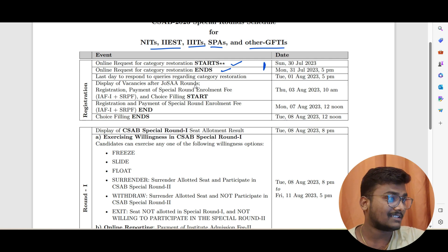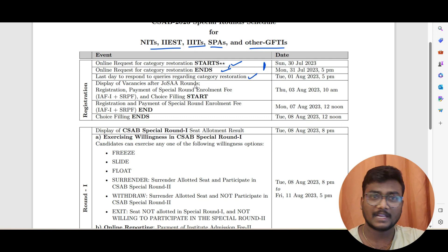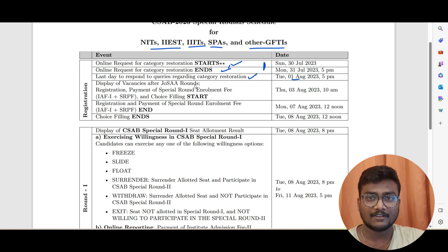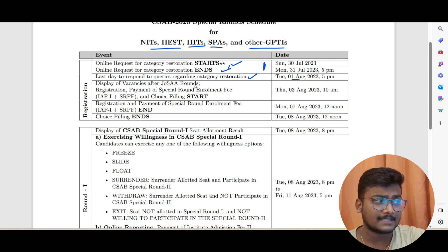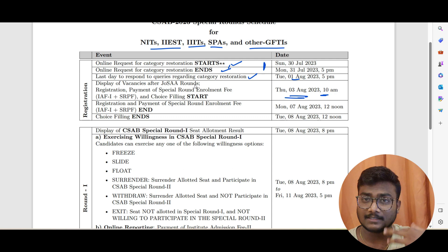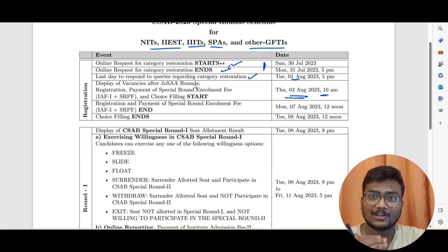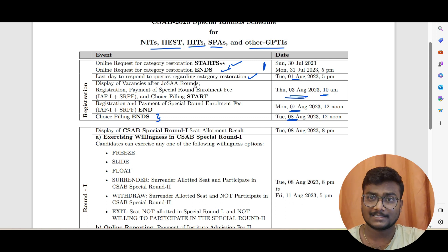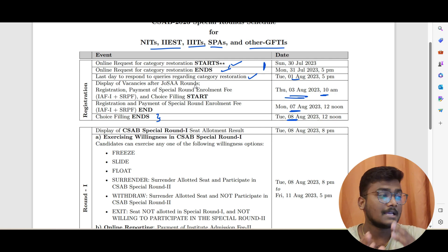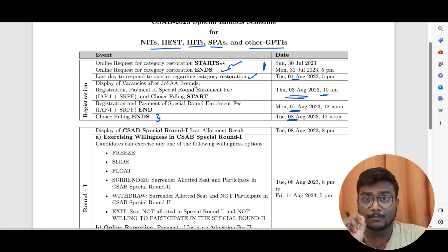The last day to respond to a query for category restoration is 5 PM on 1st August. Display of vacancies after JoSAA will be on 3rd August at 10 AM. Registration and payment of the special round enrollment fee will start after that, with registration ending on 7th August. Choice filling ends on 8th August, giving you approximately five to six days for choice filling based on vacancies and previous year data.